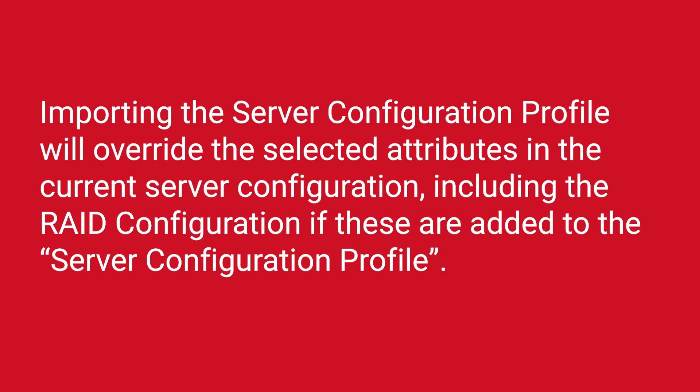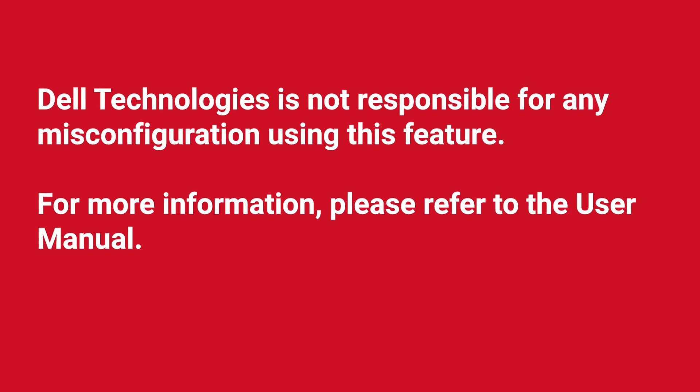Importing the Server Configuration Profile will override the selected attributes in the current Server Configuration, including the RAID configuration if these are added to the Server Configuration Profile. Dell Technologies is not responsible for any misconfiguration using this feature. For more information, please refer to the User Manual.